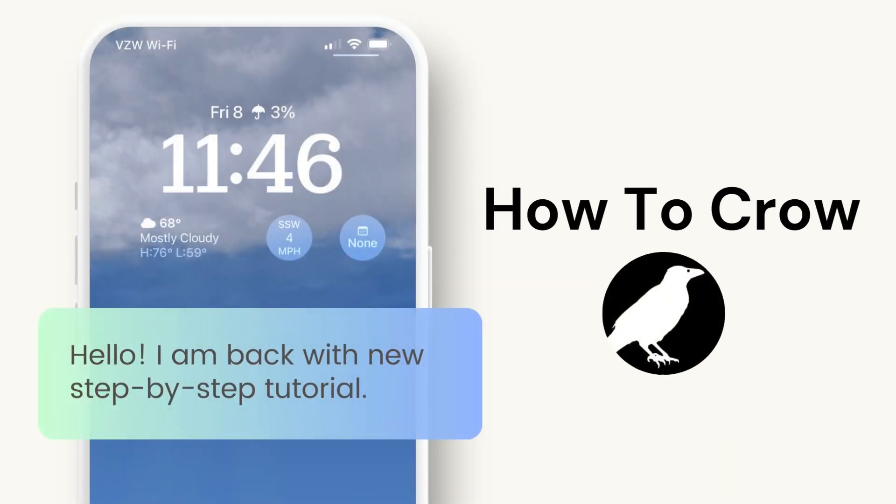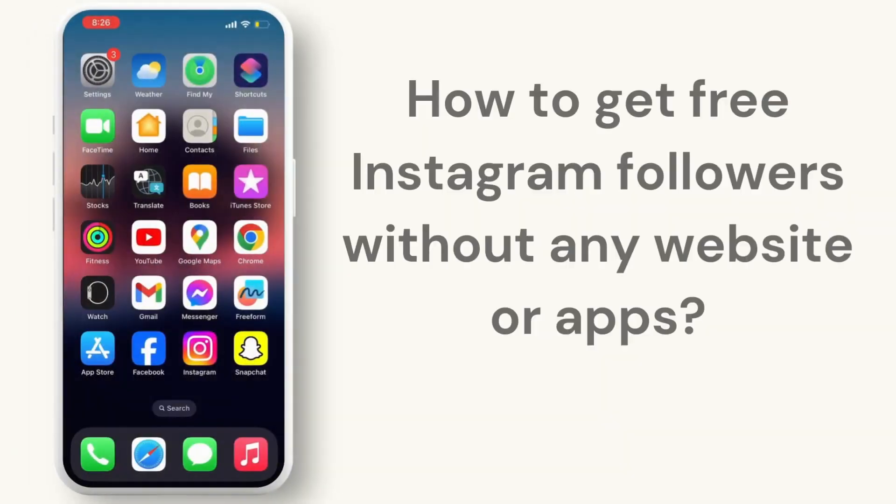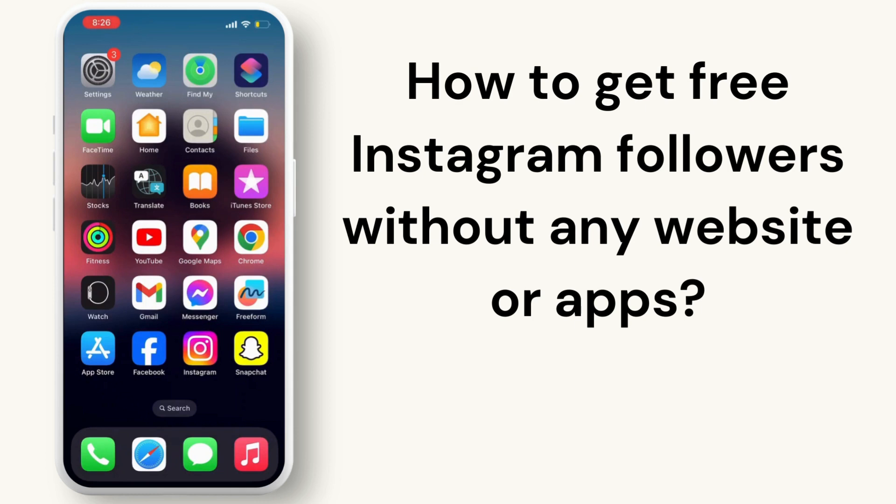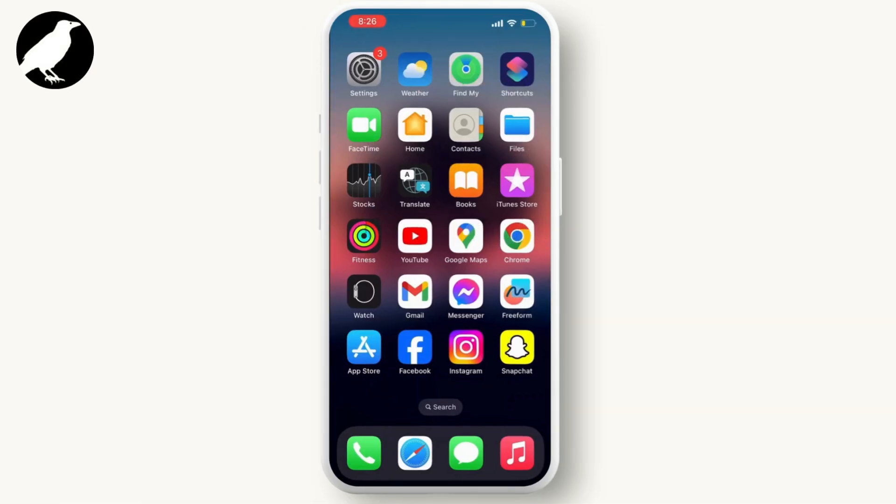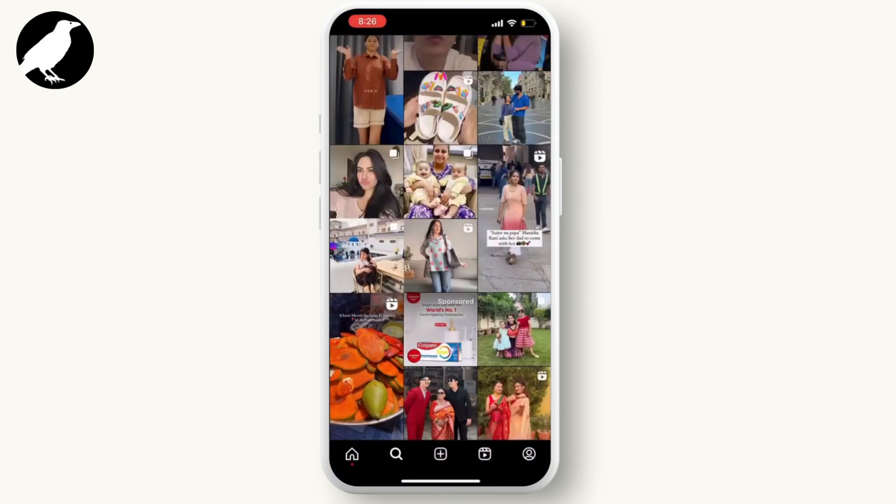Hello everyone, welcome back to our channel. In this video I will guide you through how to get free Instagram followers without any website. To do this, first of all open your Instagram application and go to the search bar.